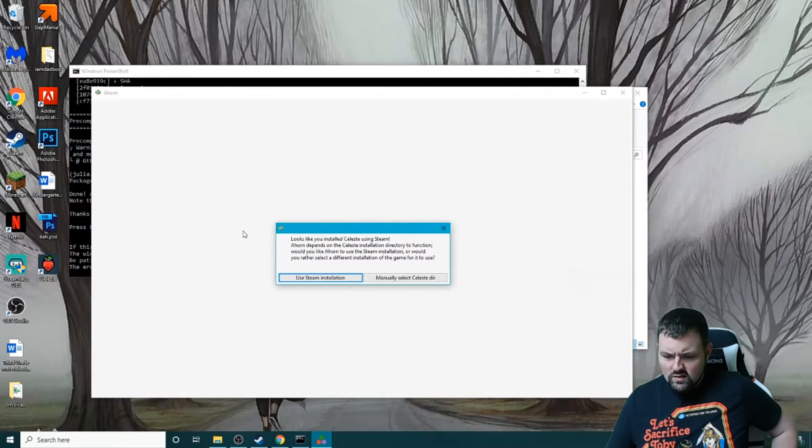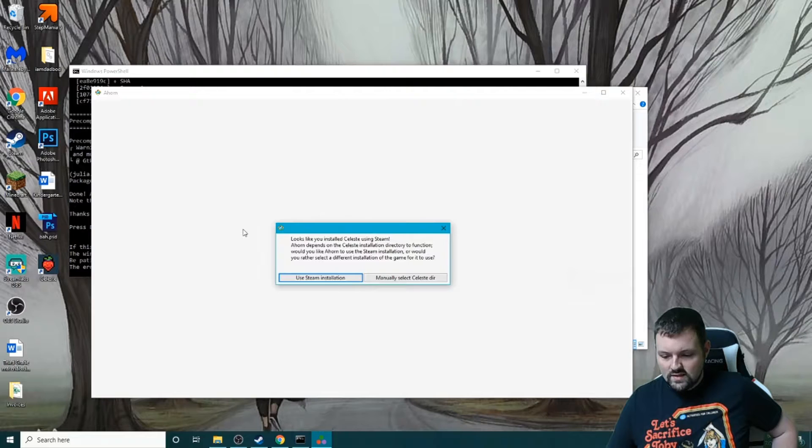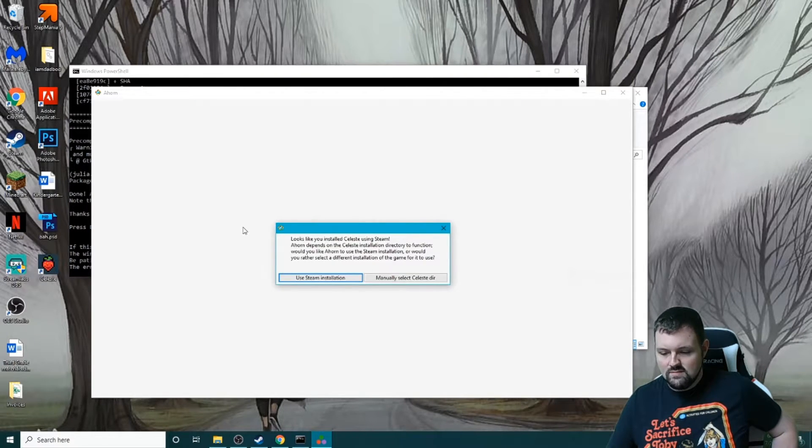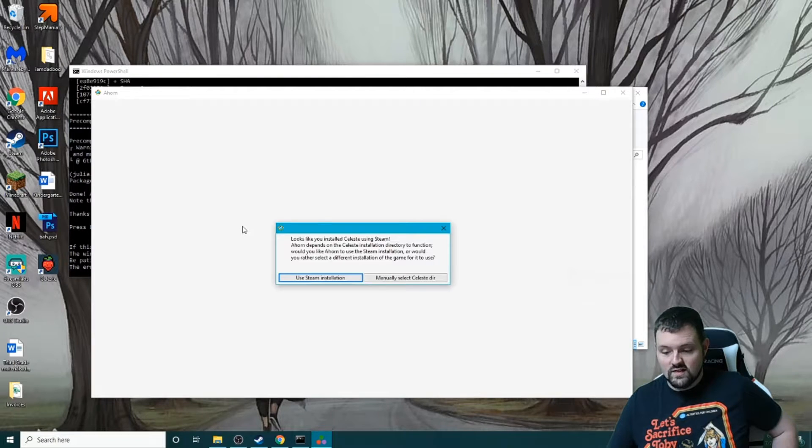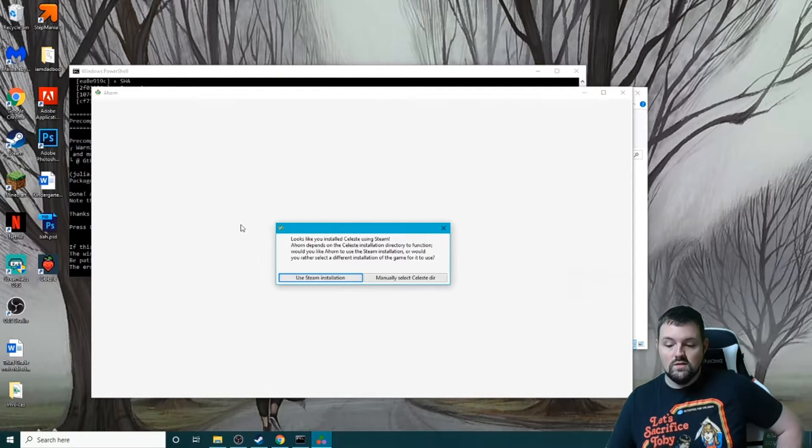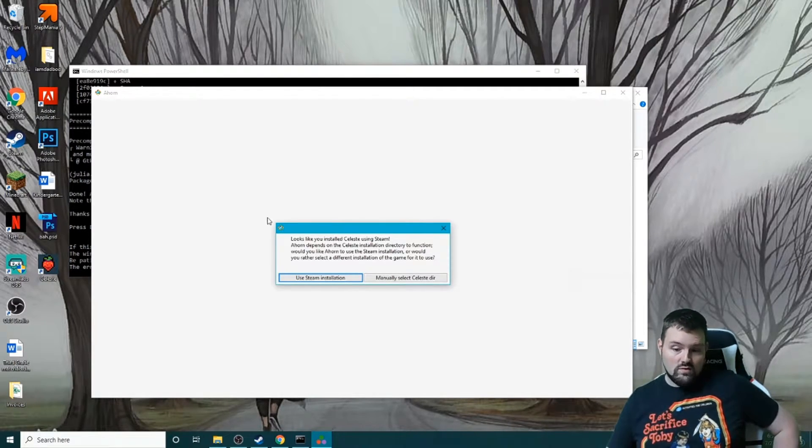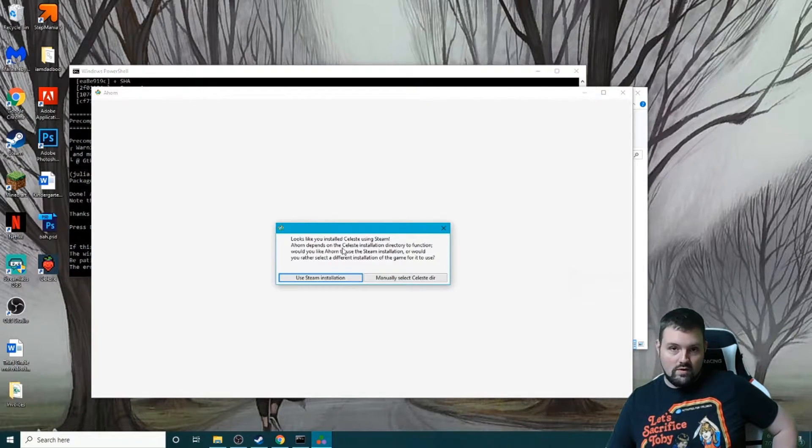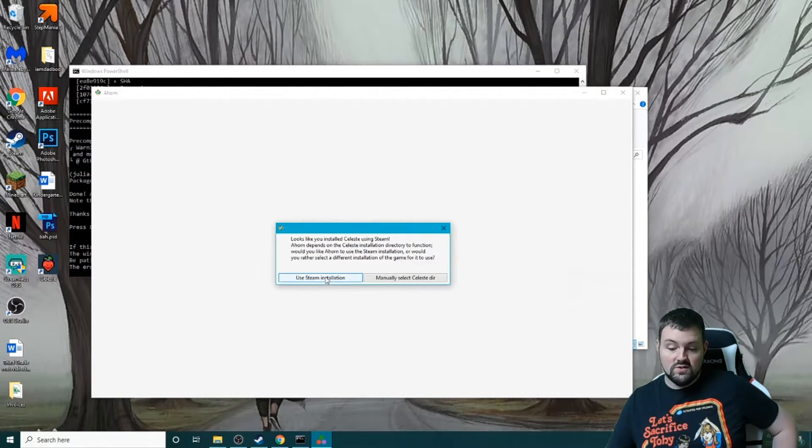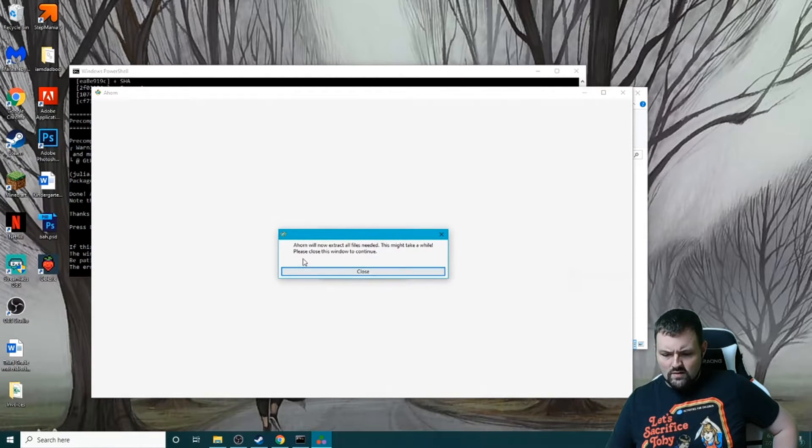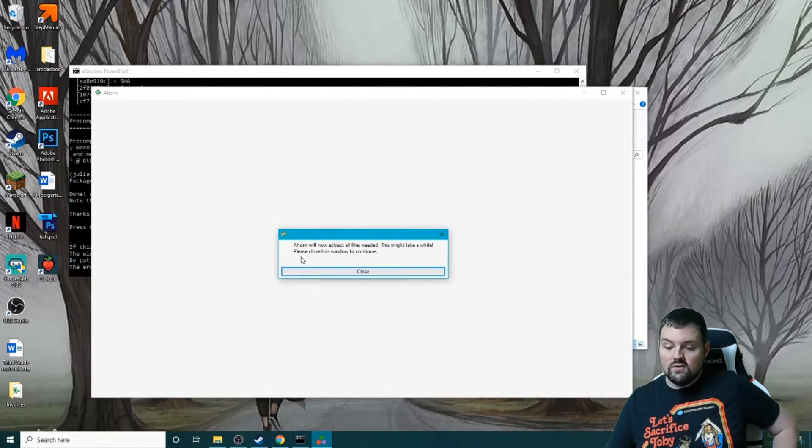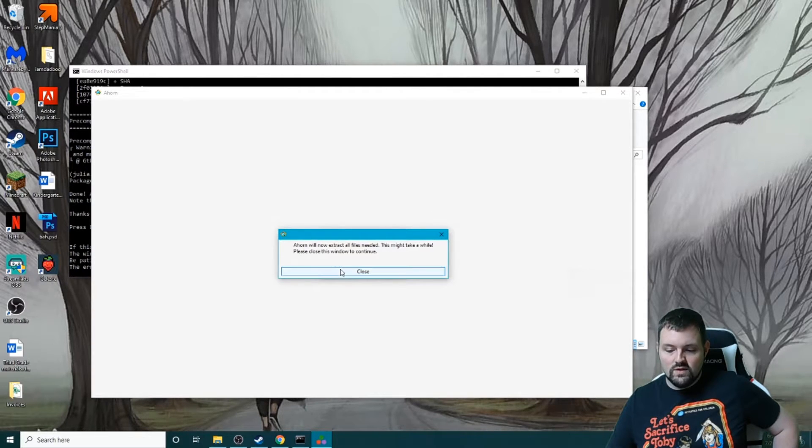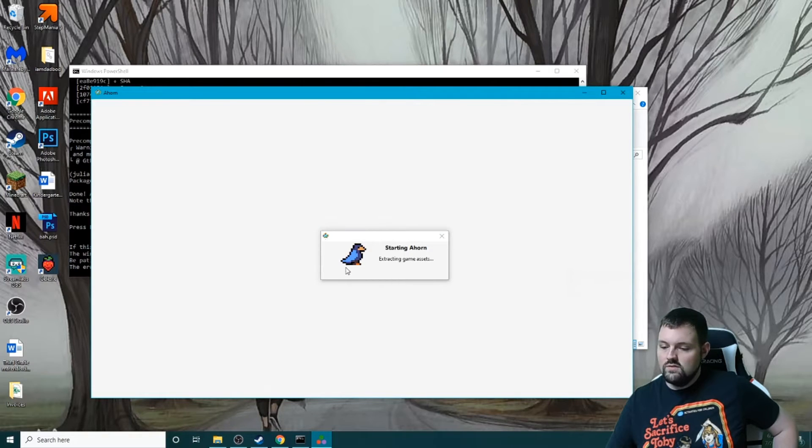So, looks like you installed Celeste using Steam. Ahorn depends on the Celeste installation directory to function. Would you like Ahorn to use the Steam installation, or would you rather select a different installation of the game for it to use? So this is important - if you use Steam or it detects where it is, you want to just use the installation. You can also manually select the directory that it's in. So now it says Ahorn will now extract all files needed. This might take a while. Please close this window to continue. So we will hit close.